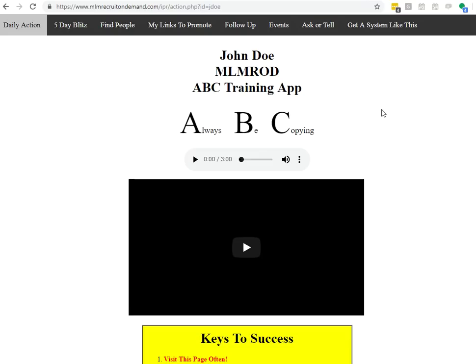Hey folks, Ryan Gunness here with MLM Recruit On Demand and welcome to the ABC training app. ABC stands for Always Be Copying.